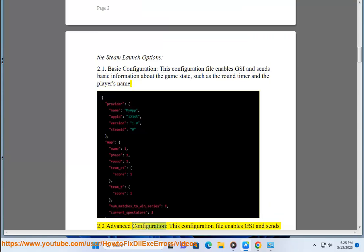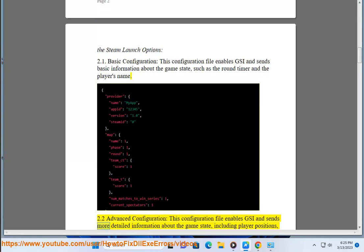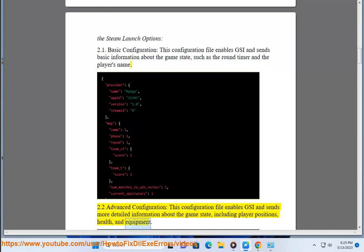2.2 Advanced configuration: This configuration file enables GSI and sends more detailed information about the game state, including player positions, health, and equipment.